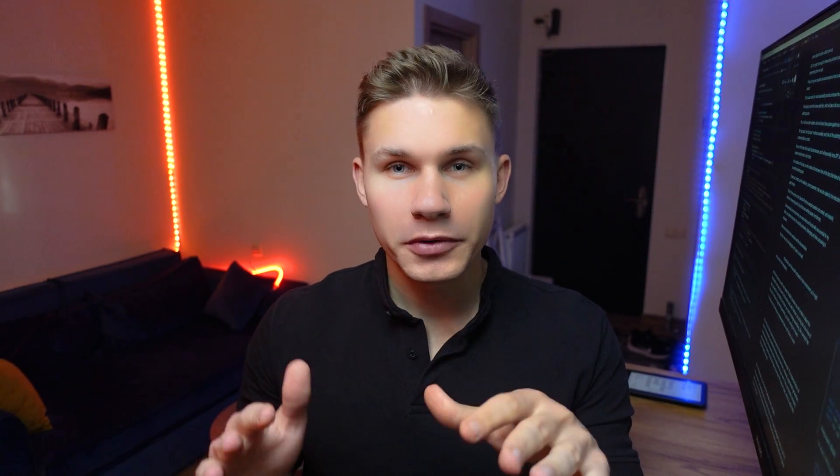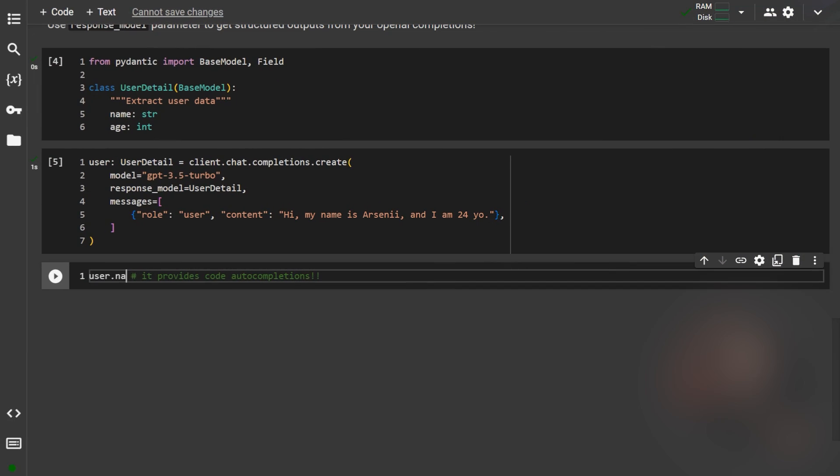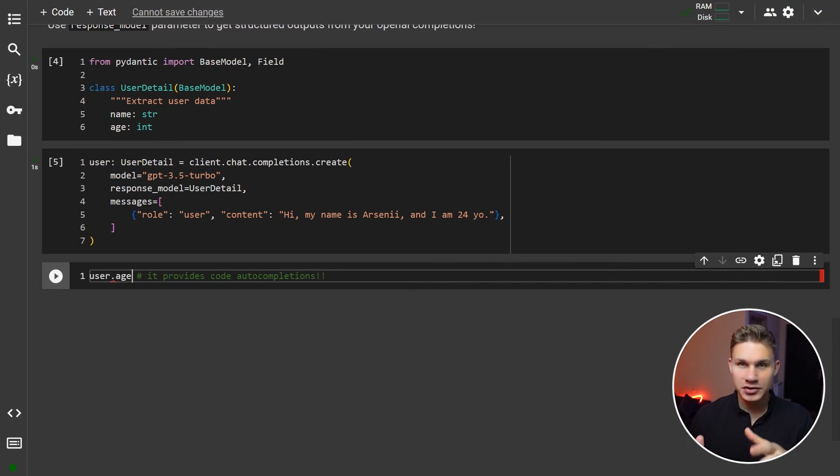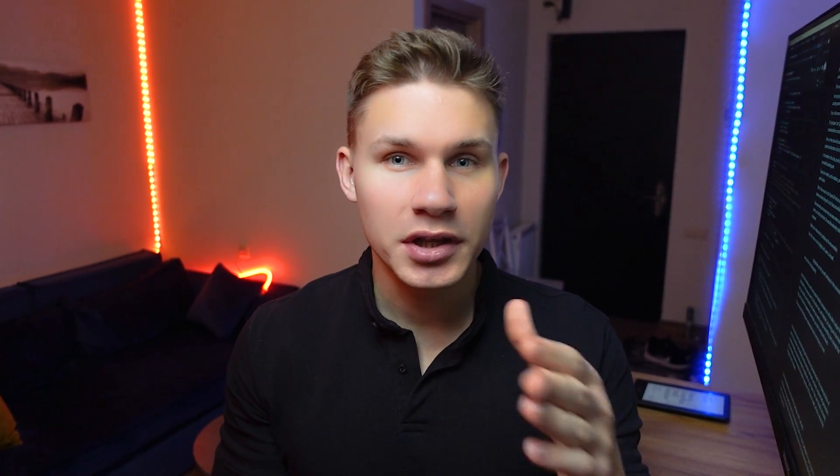This library uses function calling under the hood to populate your data model. Therefore, user will now be guaranteed to have both name and age parameters as strings. Otherwise, it will cause an error. This is actually a good thing because throwing an error early in production is much safer than relying on AI to return the correct values.